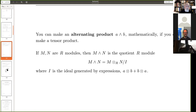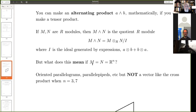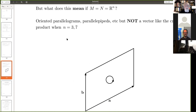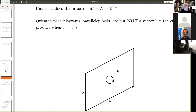What does this all mean? In Rⁿ, A∧B is an oriented parallelogram — it's not a vector like the cross product, because the cross product only exists when n is three and seven. The cross product exists when n equals three because of quaternions, and when n is seven because of octonions. So we think of A∧B as a little bit of oriented parallelogram. If it was B∧A, then it would be oriented the other way round.